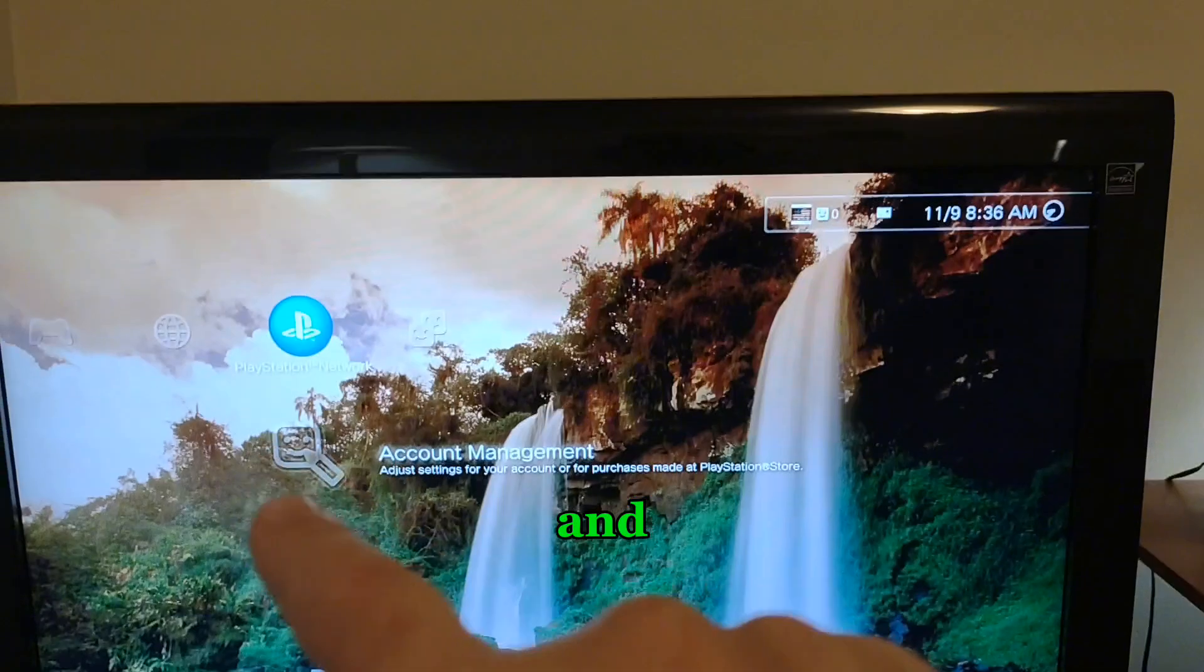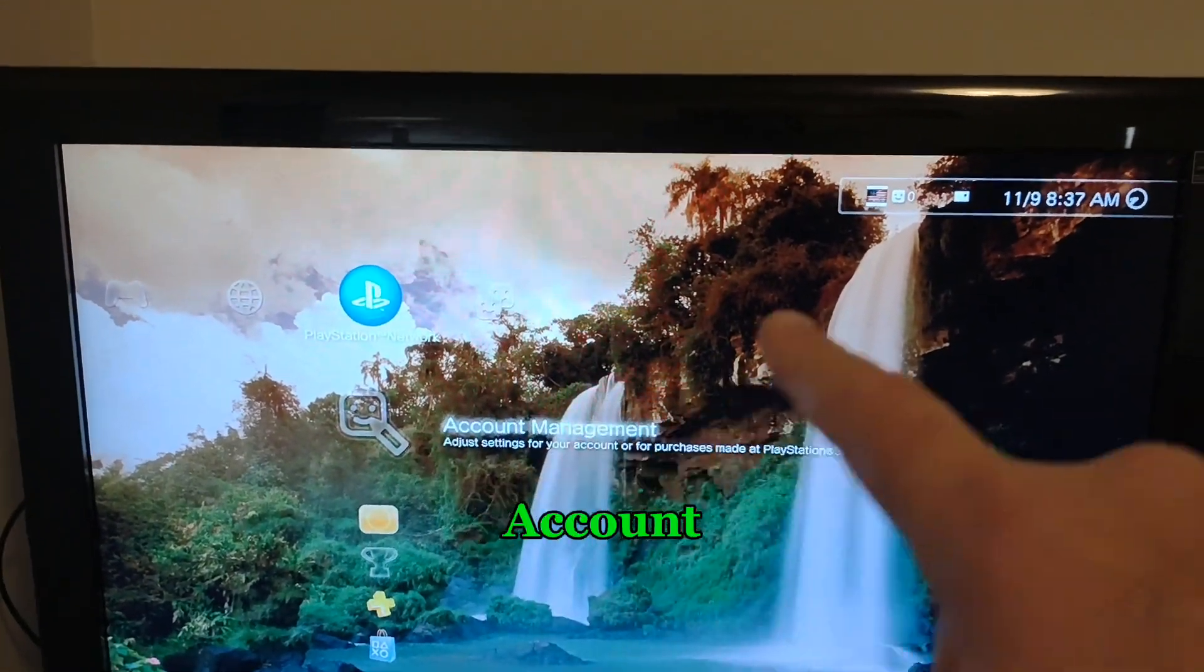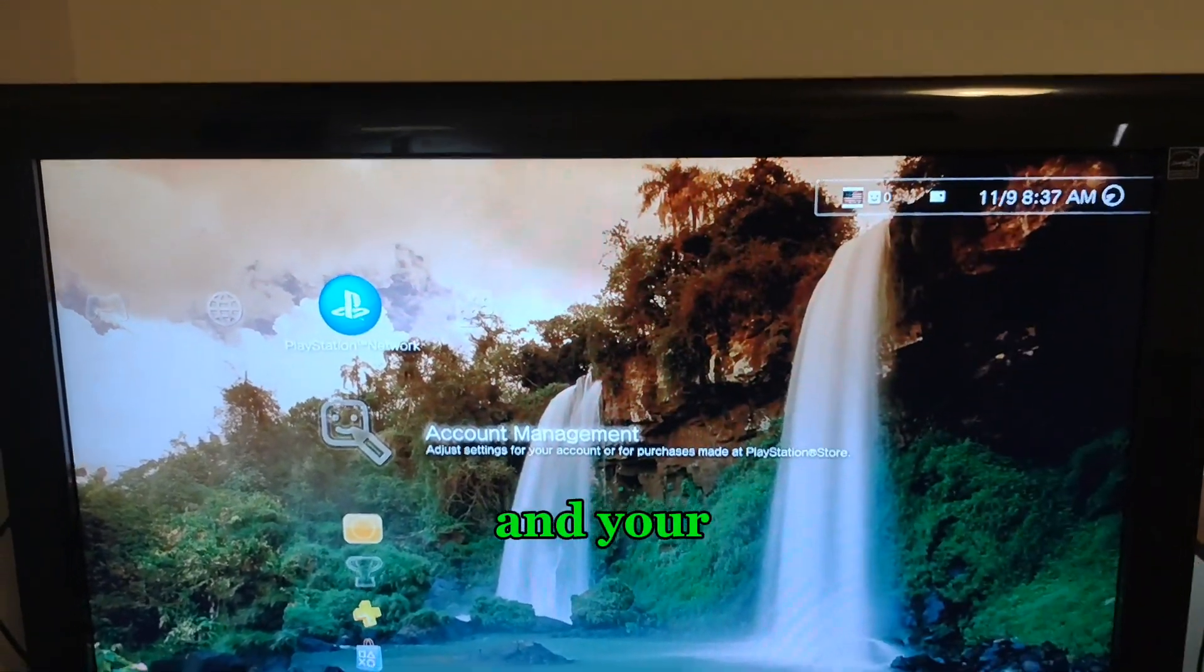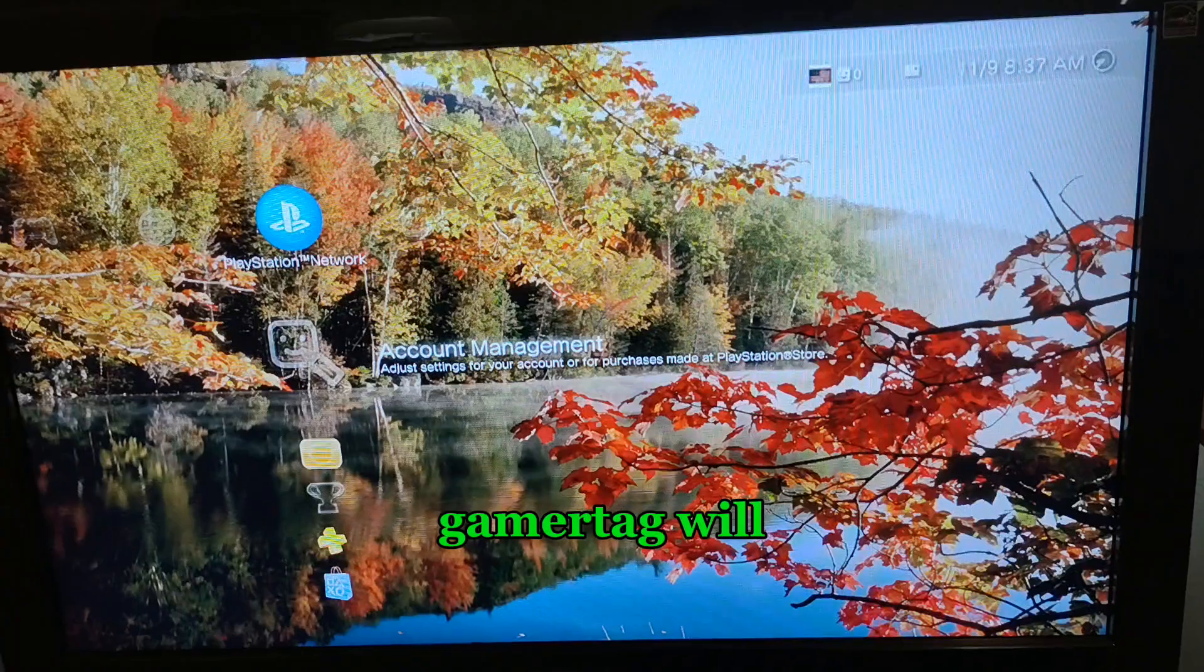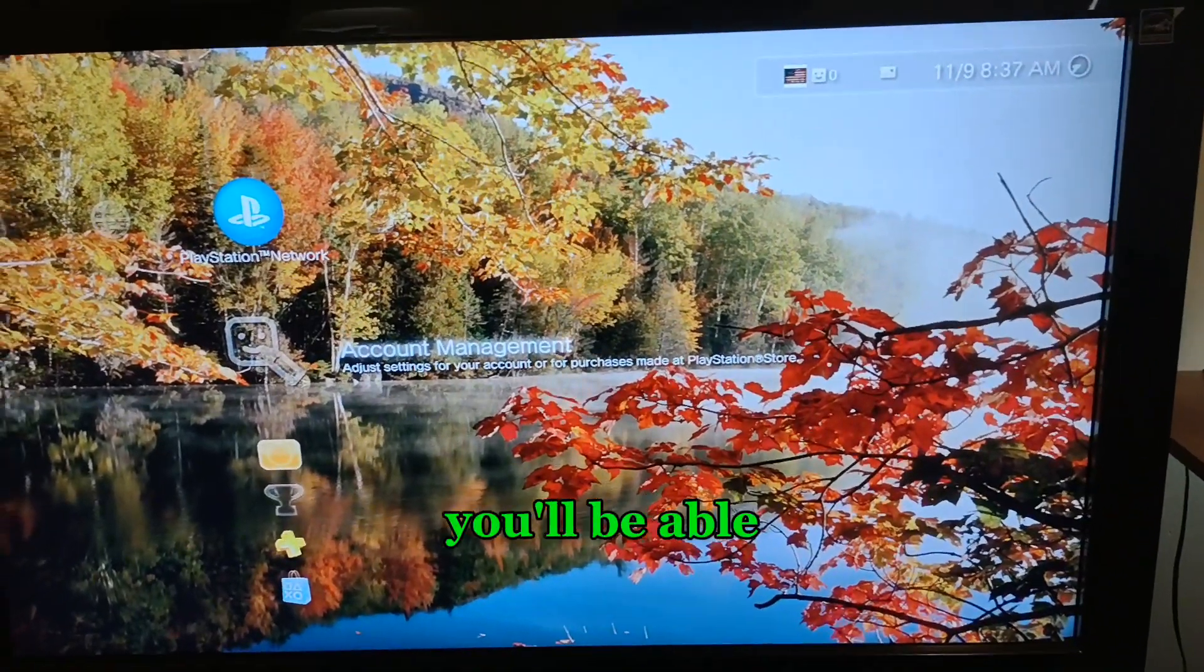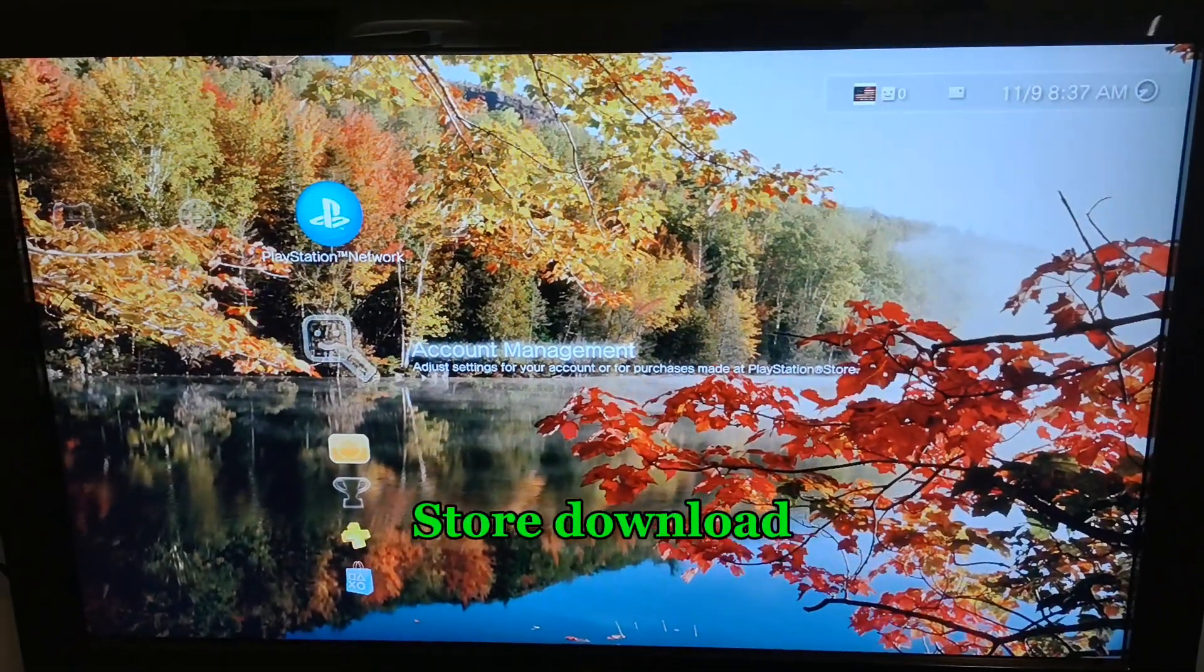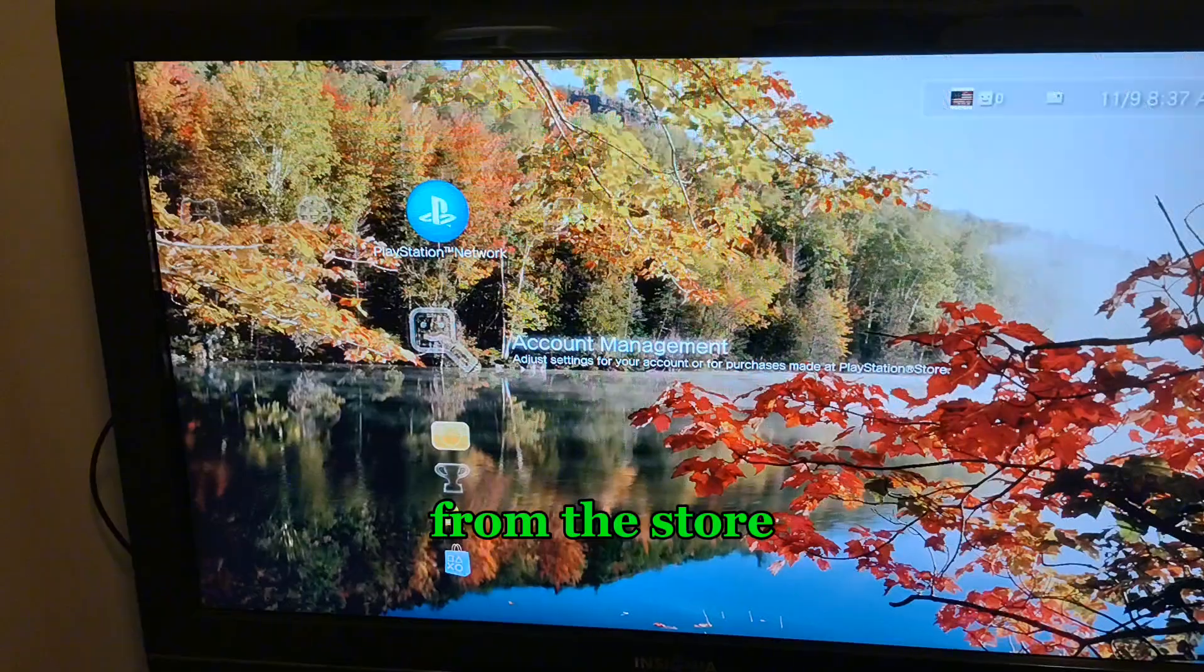And immediately you should see signed in or signing in up here. The sign-in screen will turn to account management and your gamer tag will come back up. You'll be able to visit the PlayStation Store, download from the store.